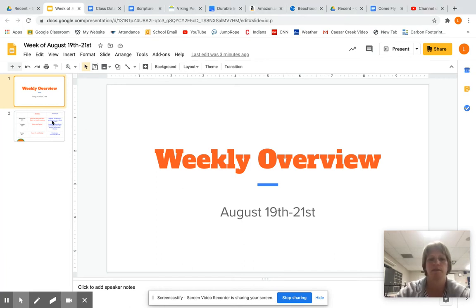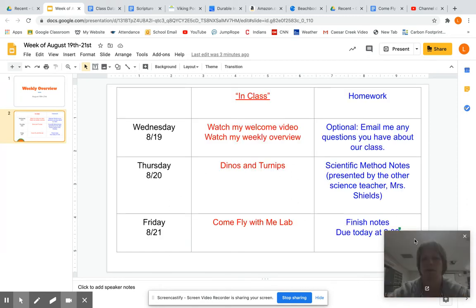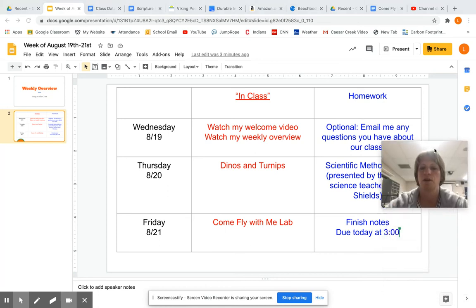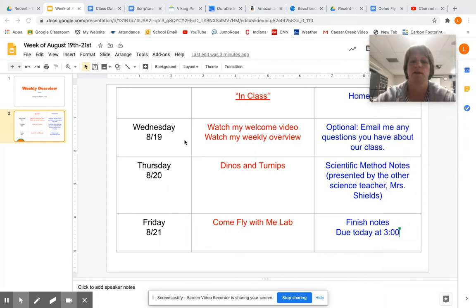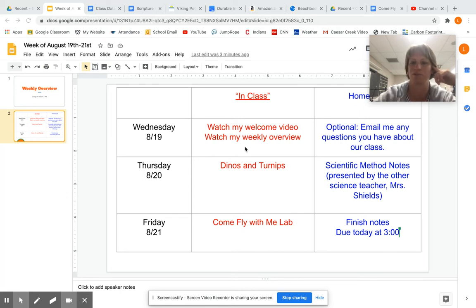You'll notice that this is what you're going to get — it's basically our weekly agenda. It's also a chance for me to explain some things to you. You can see that our first day of school, your in-class assignment, so to speak, is to watch my welcome video, and also, of course, to watch this, which you obviously are currently doing.